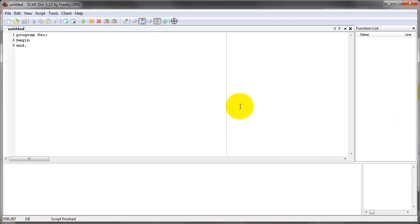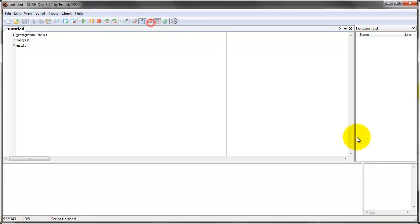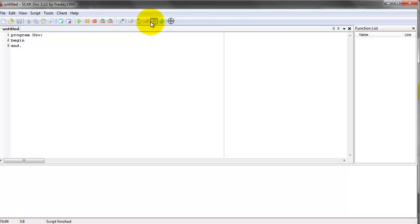This one right here just opens this little box. We're not going to use it too much, so don't worry about this one. And this one just clears this box. So these two aren't that important. We're probably never going to use them.